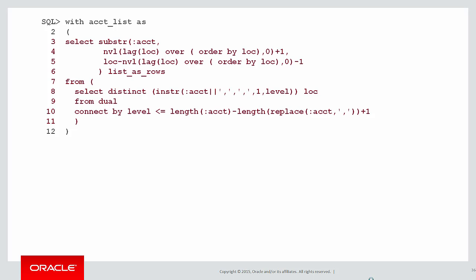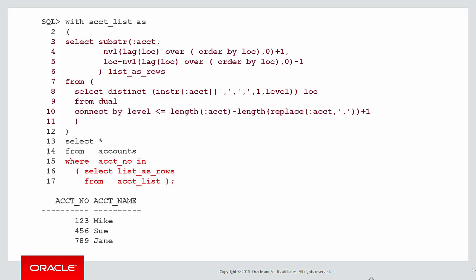Once we have it as rows we simply can use that and plug it into our query from the accounts table to get the accounts in question. There's no SQL injection possibility there and effectively we're using bind variables because there's no literals in our SQL statement.